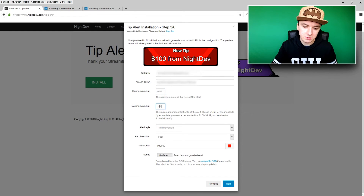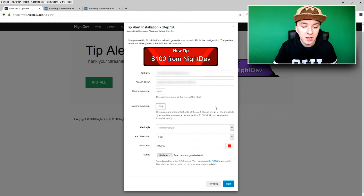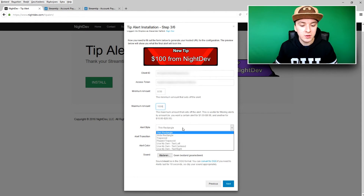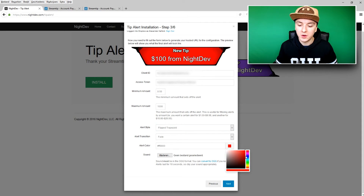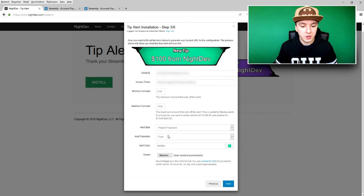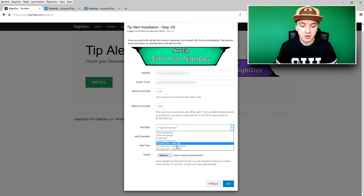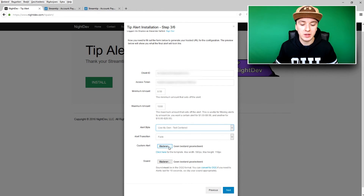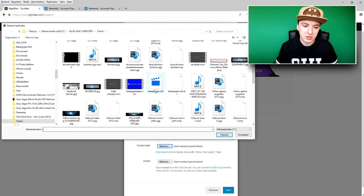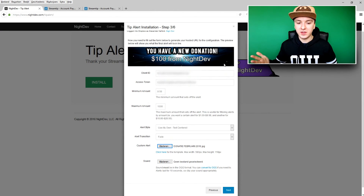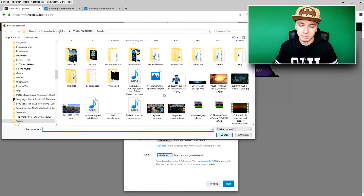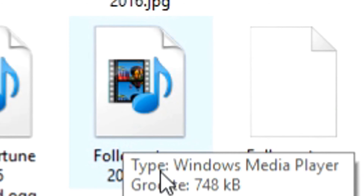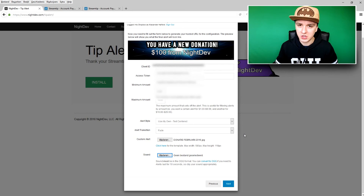Then set the minimum donation amount — you can put 1 cent, 25 cents; I'll keep it at 50 cents. The maximum amount I set to $1,000 since I recently received a $200 donation. You can also choose the alert style and change colors to whatever you like, or load in a custom one. Click 'Alert Style,' click 'Use my own text center,' browse to find your donation image — mine is 580 by 110 pixels made in Photoshop. You can also add a sound in .ogg format, not mp3.